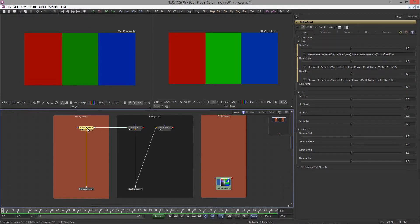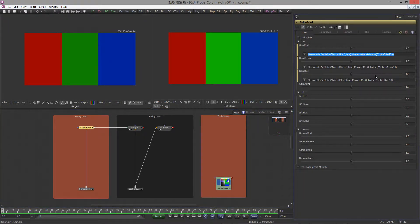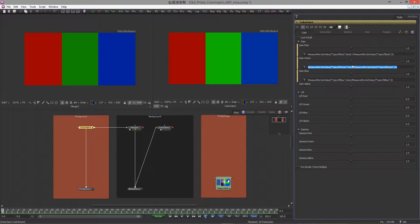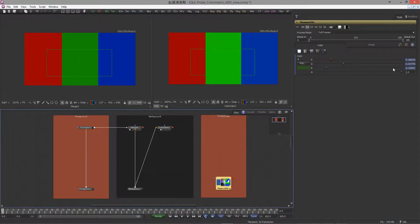Now this color gain node is not a magic node that does all the work for you. We are using an expression that basically links these color gain sliders to the value of this background tool, and those values here are being fed by a probe modifier which we assigned to these sliders.